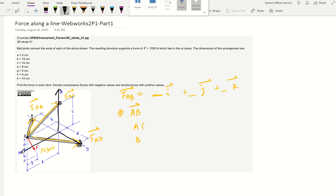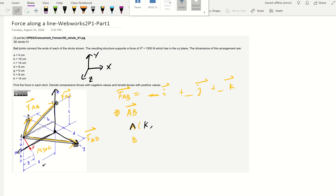It doesn't have to be our normal way — X, Y, Z can be set up in different orientations. In this situation we're going to abide by this coordinate drawing. So for point A, the X coordinate is this distance. The Y coordinate for A is zero because A is on the XZ plane. The Z coordinate tells us how tall A is.